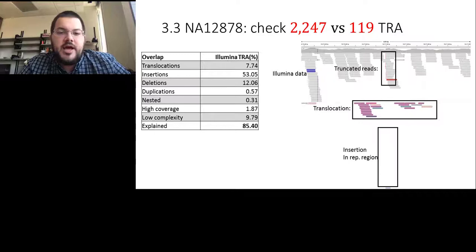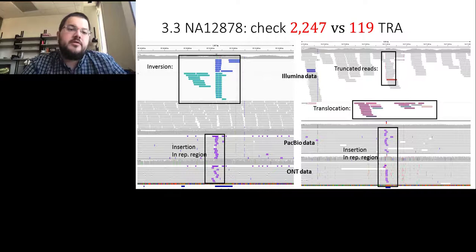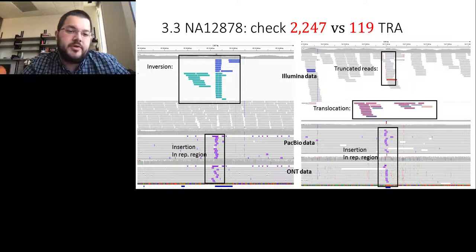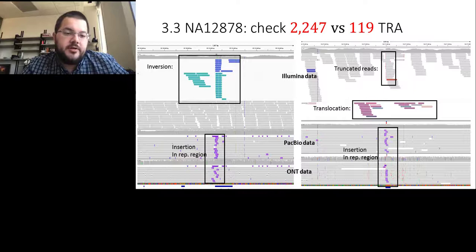A similar scenario occurs for inversions but with lower frequency. Here the reads colored in blue and the two-key indicators show inversion events, with the second pair of reads mapped to a different location with different orientation. Again in this low-complexity scenario, both PacBio and Oxford Nanopore independently indicate an insertion event rather than a true inversion.